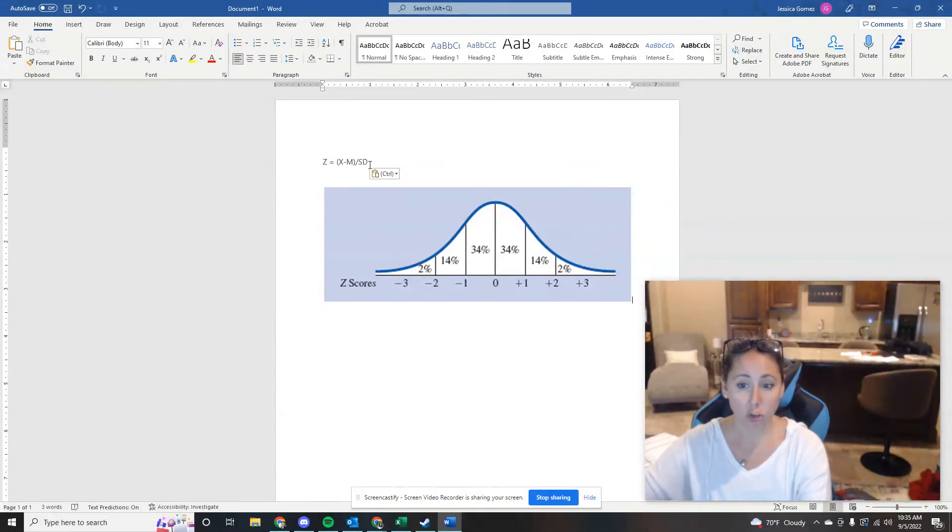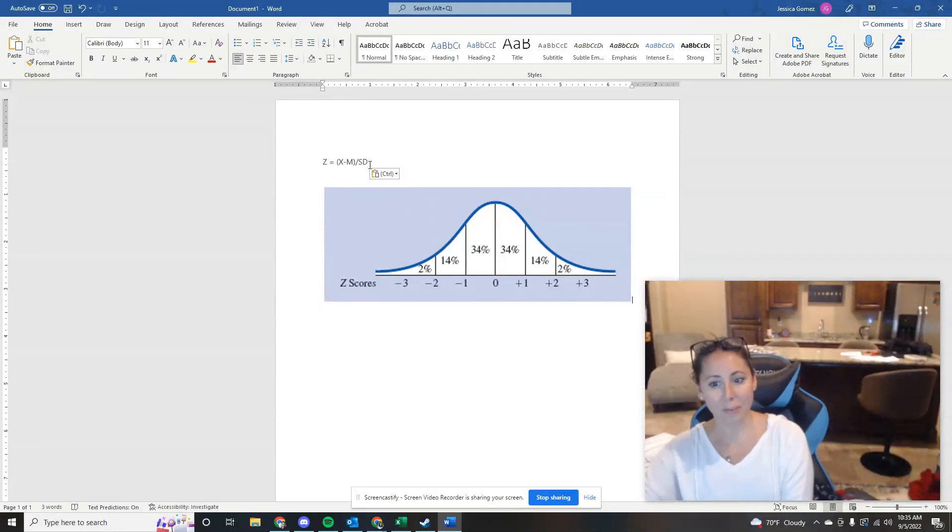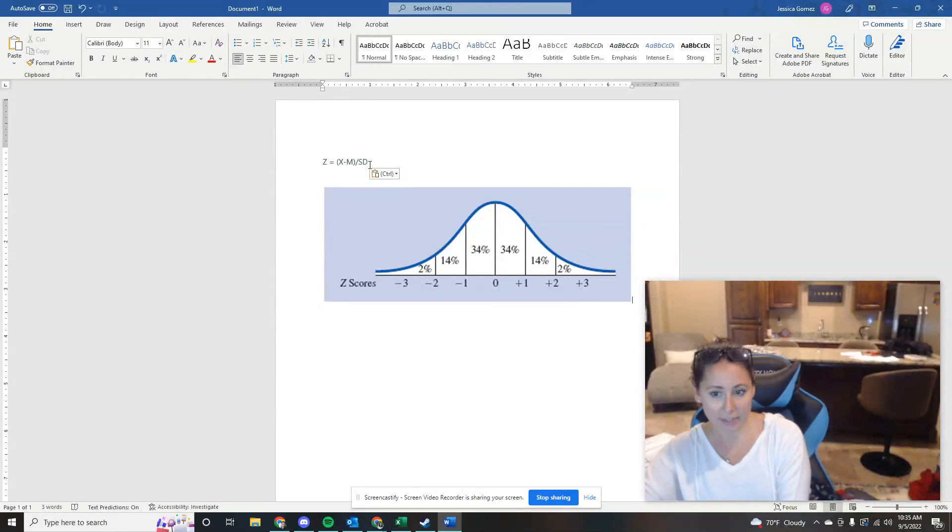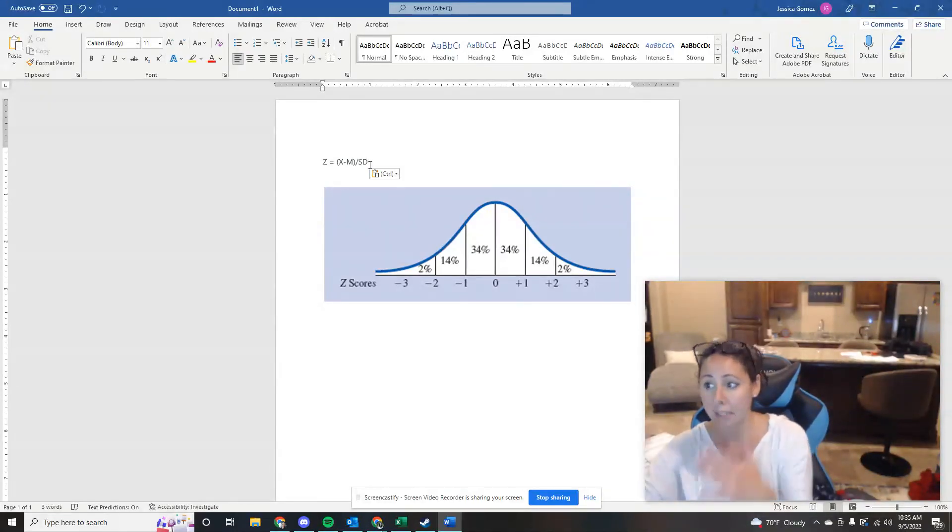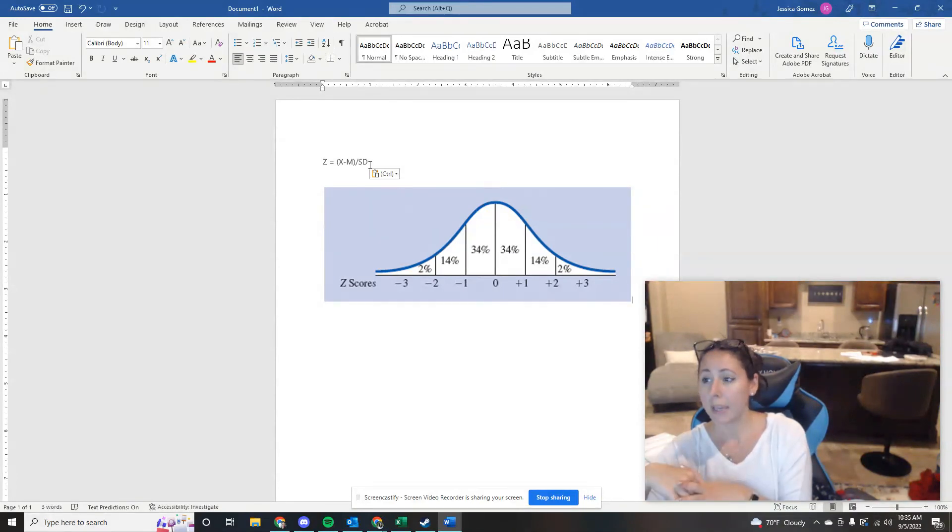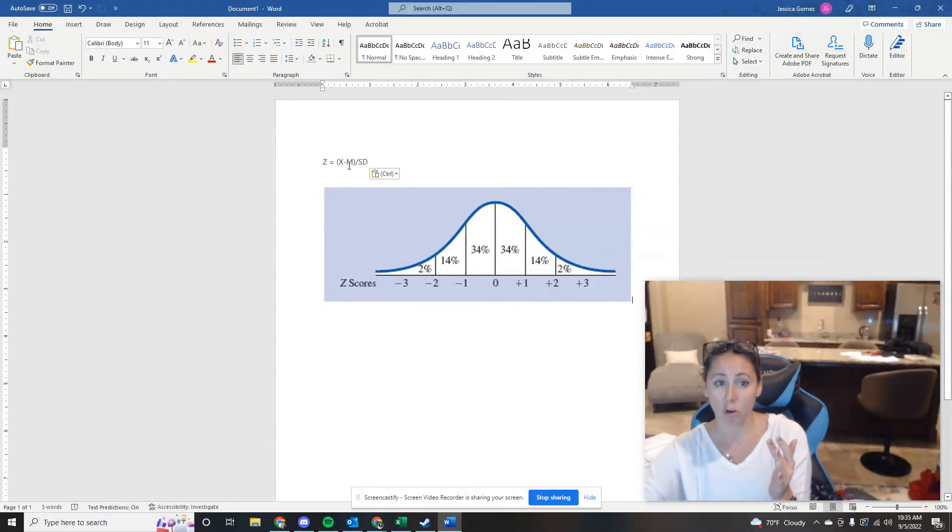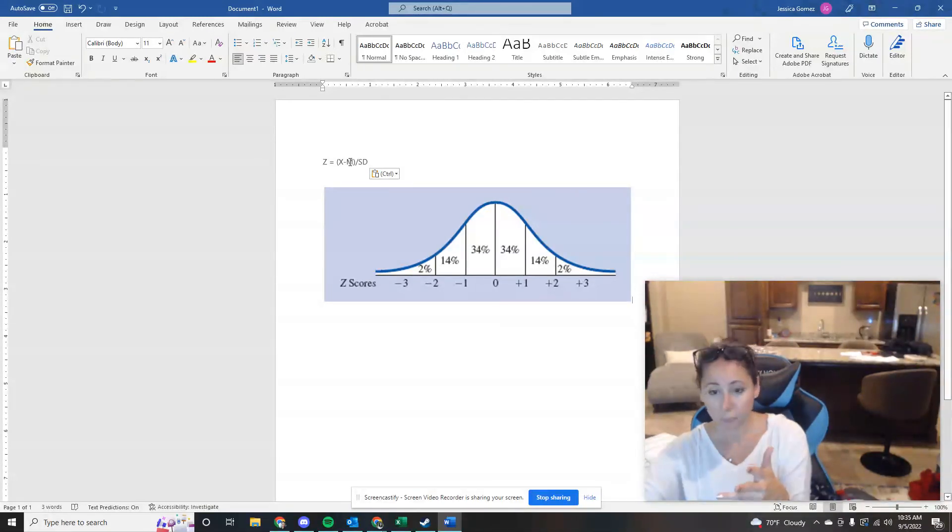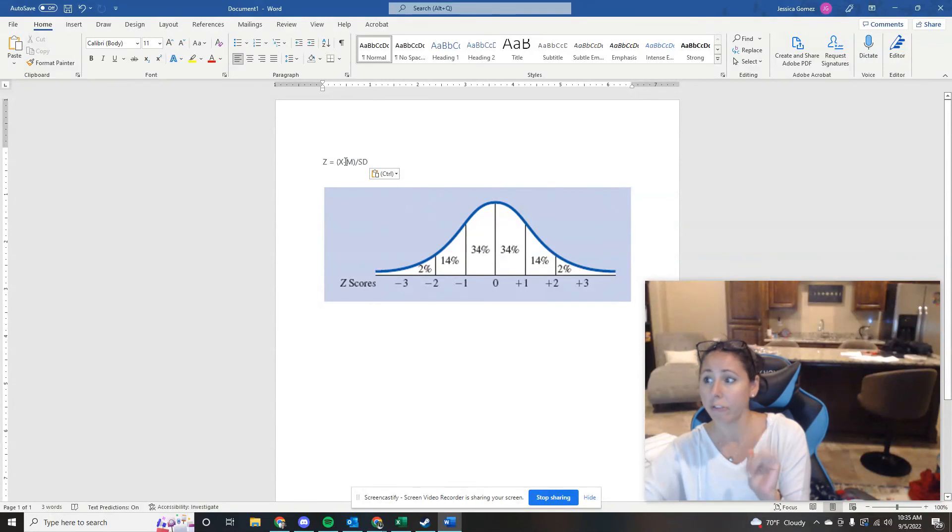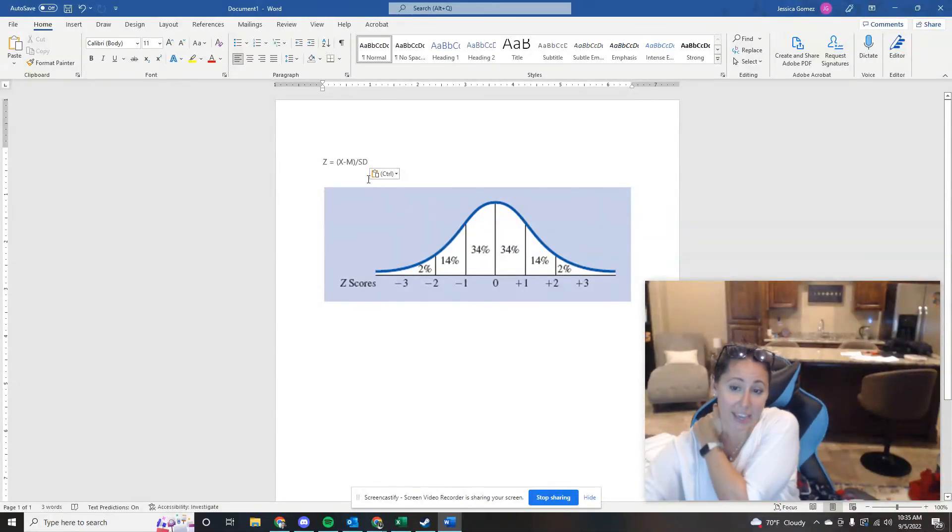And then I asked you about the husband's Z score. And the point of this problem was to show you that this is why standard deviations are so important because he also was only a five point difference from the mean, right? Because his score was 80, whereas the mean is normally 85.